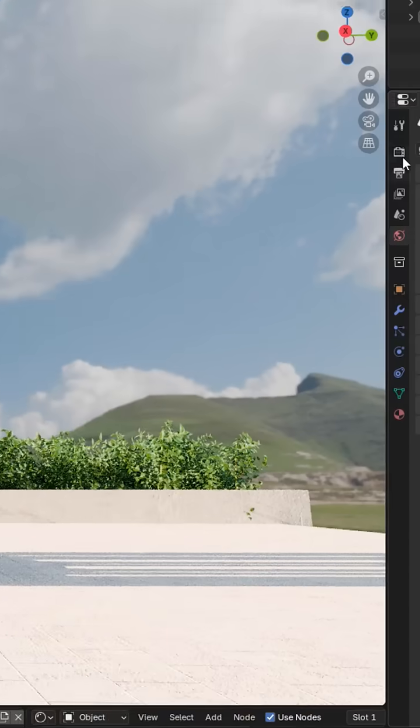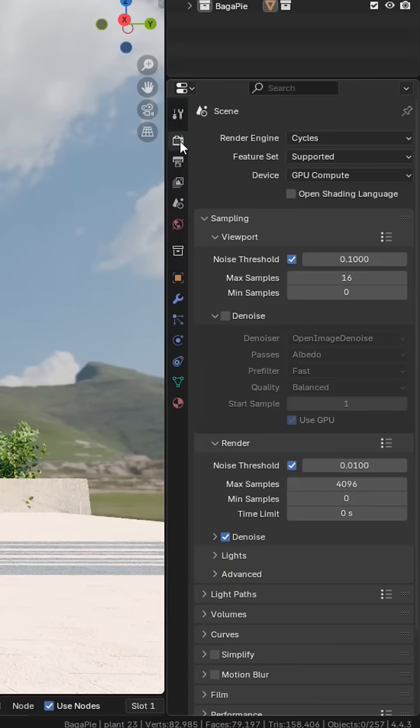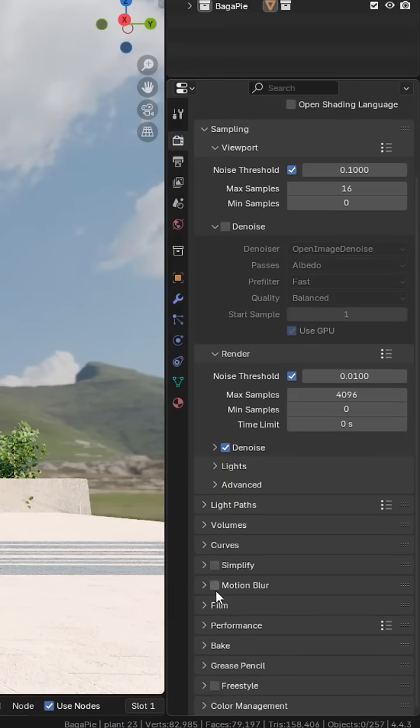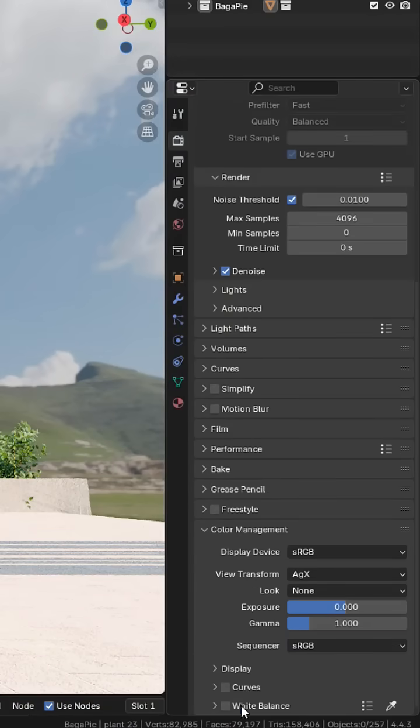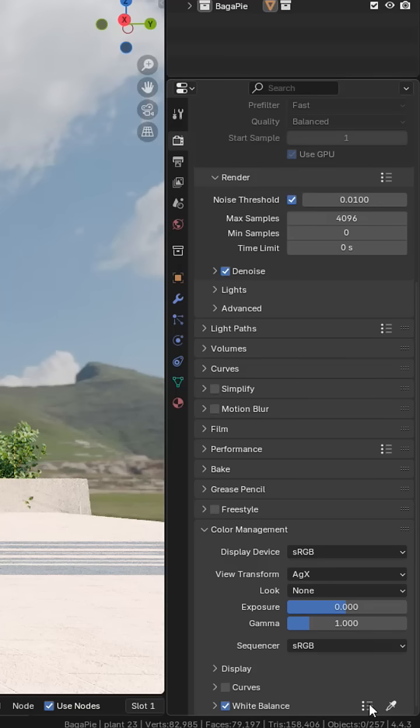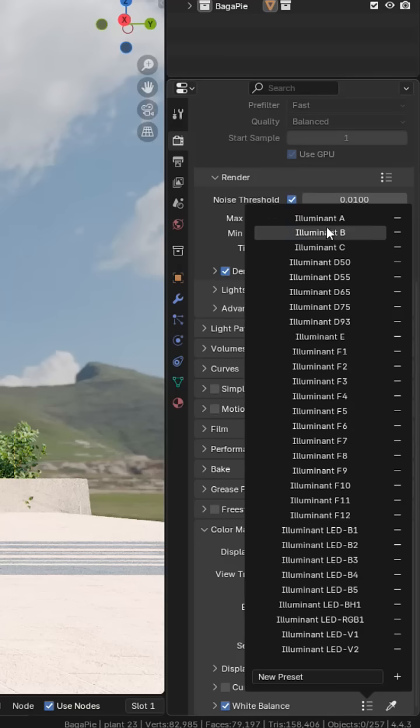Of course, you can try to use the color management. You can pick a preset to change the temperature.